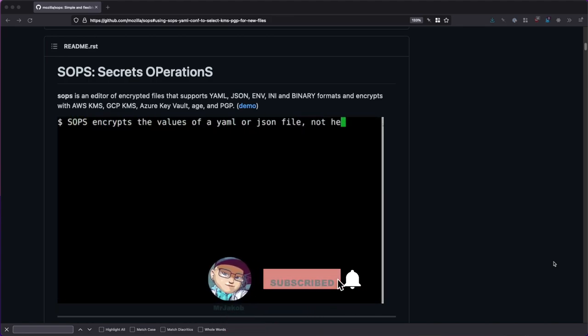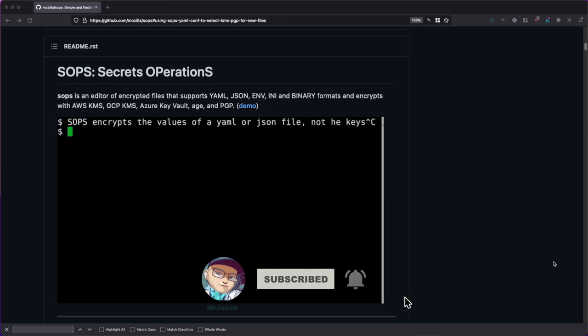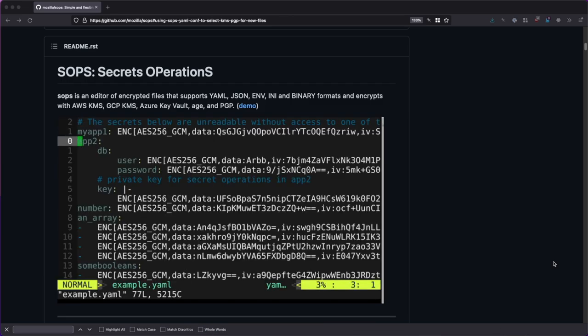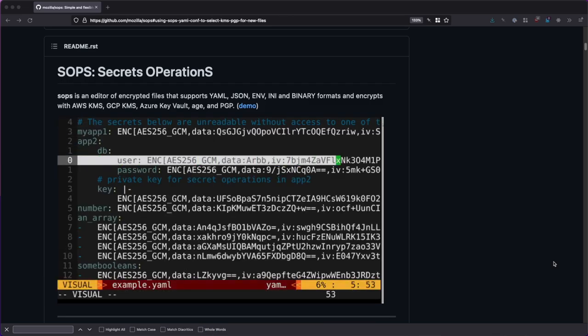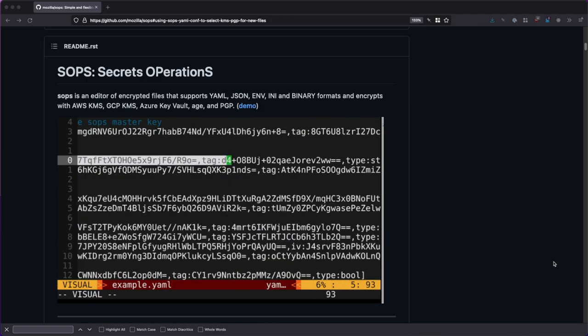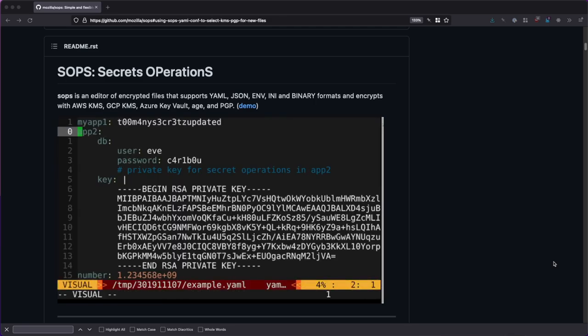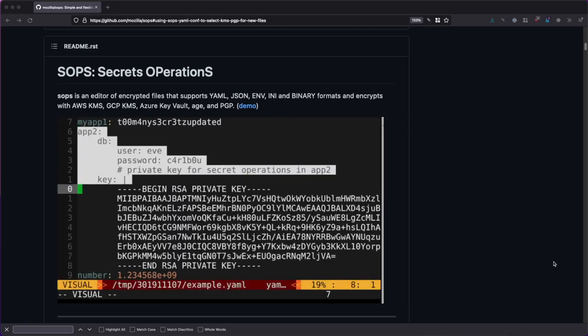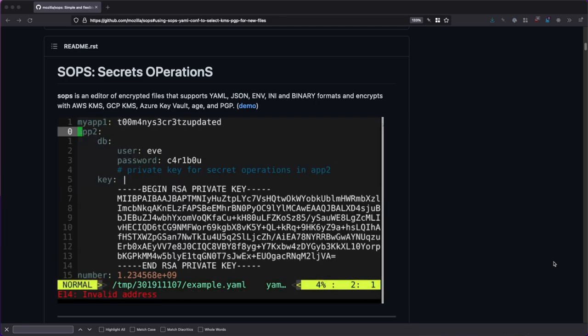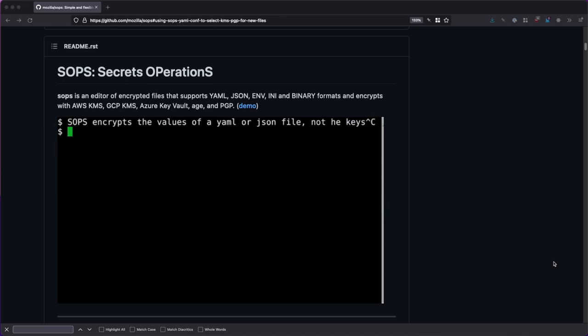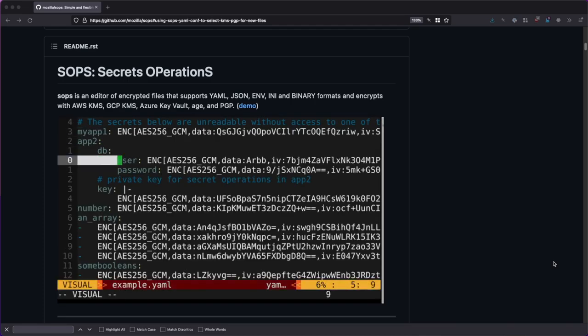Mozilla SOPS is short for Secrets Operations. It is a tool which allows the transparent handling of encrypted secrets files. A variety of different encryption systems like PGP, AWS Key Management, Azure Key Vault, or Age are supported. Using any of those techniques, proper encryption for multiple users can be handled and managed easily.